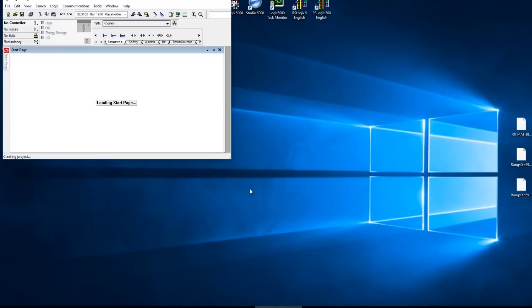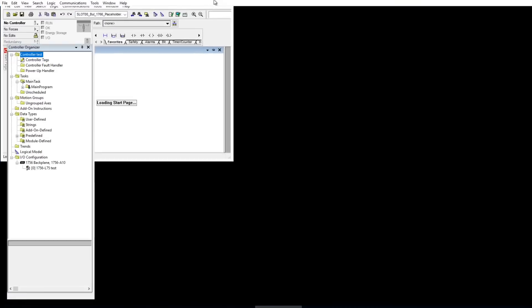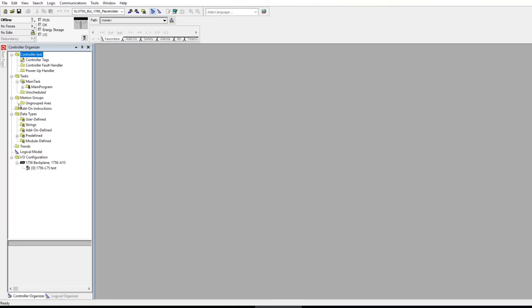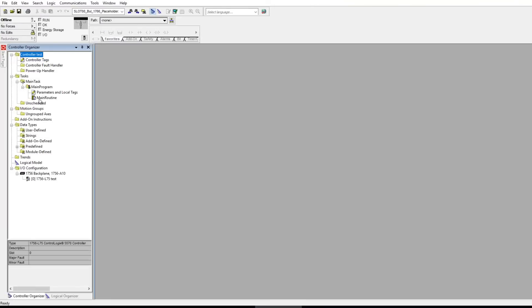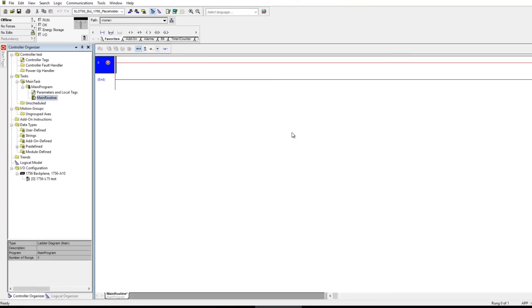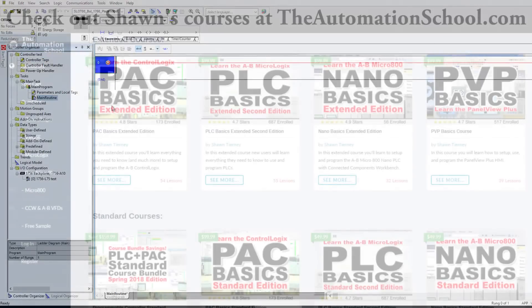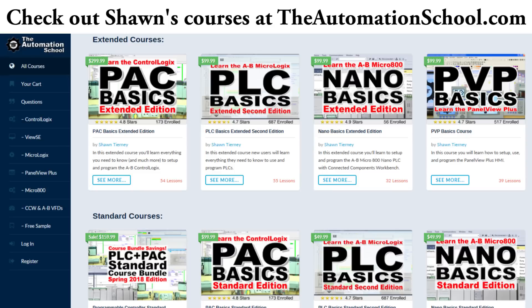So hopefully if you're running into the same issue trying to get v23 installed on your PC or your virtual machine like I was using, hopefully the information in this video will help you. And if you know anybody who would like to learn all about the control logics in Studio 5000 and RSLogix 5000, please send them to me over at theautomationschool.com. And until next time, peace.